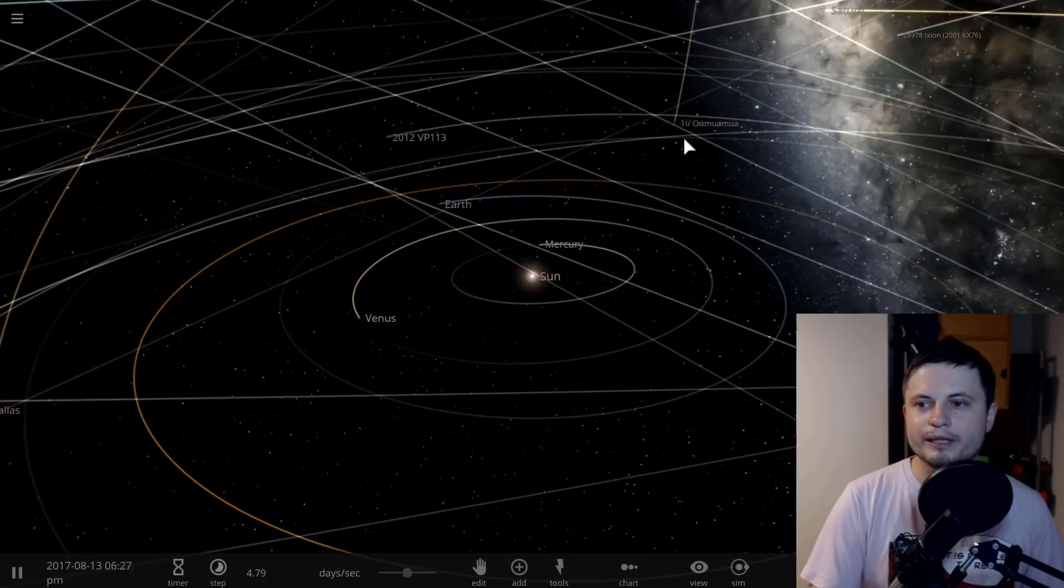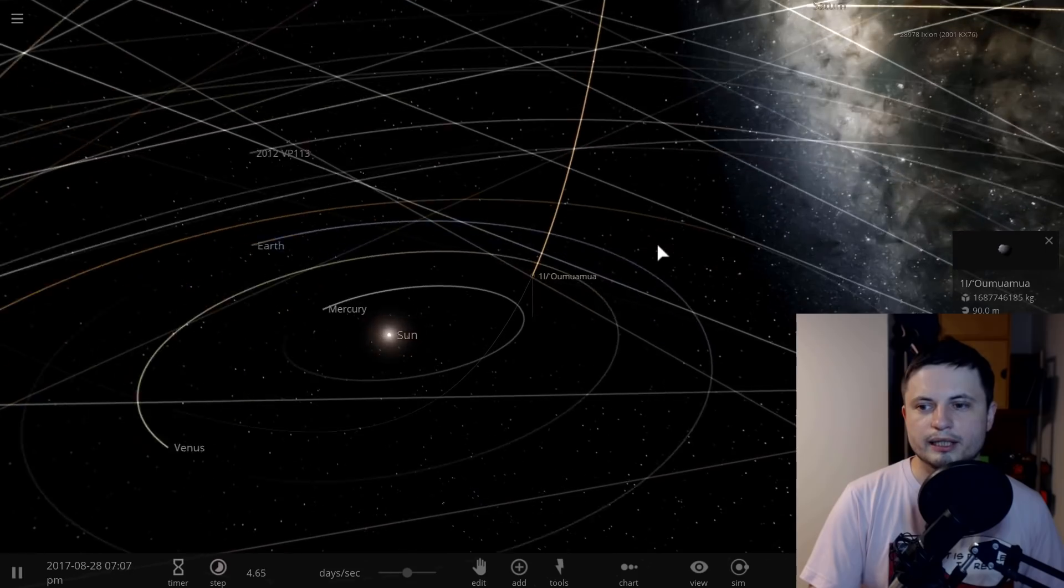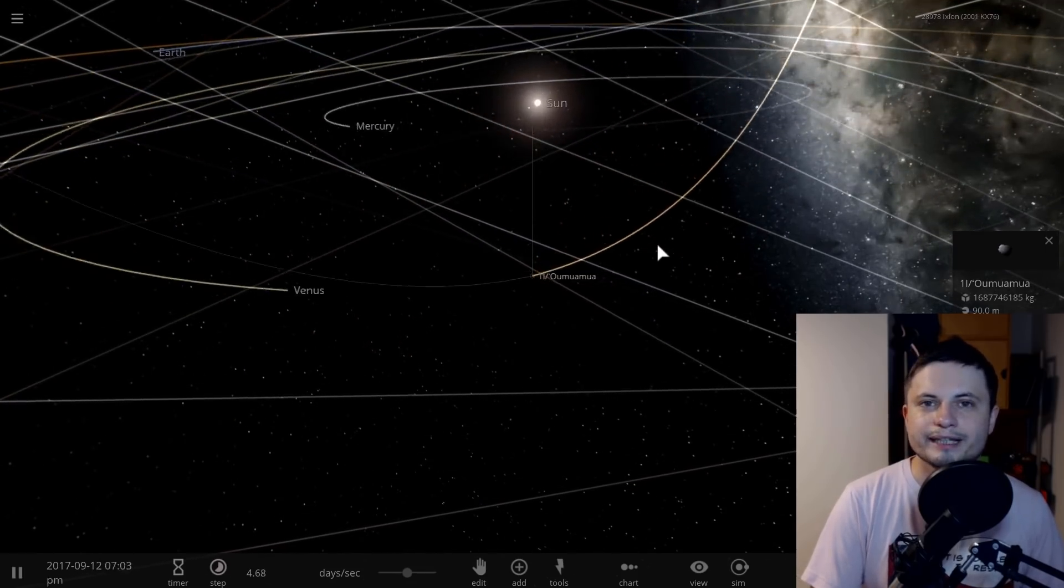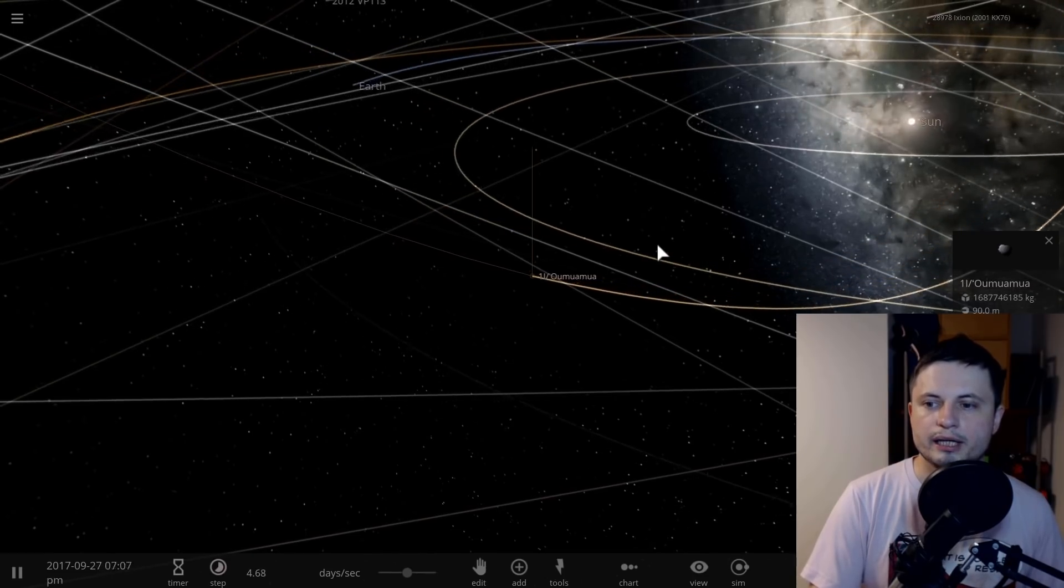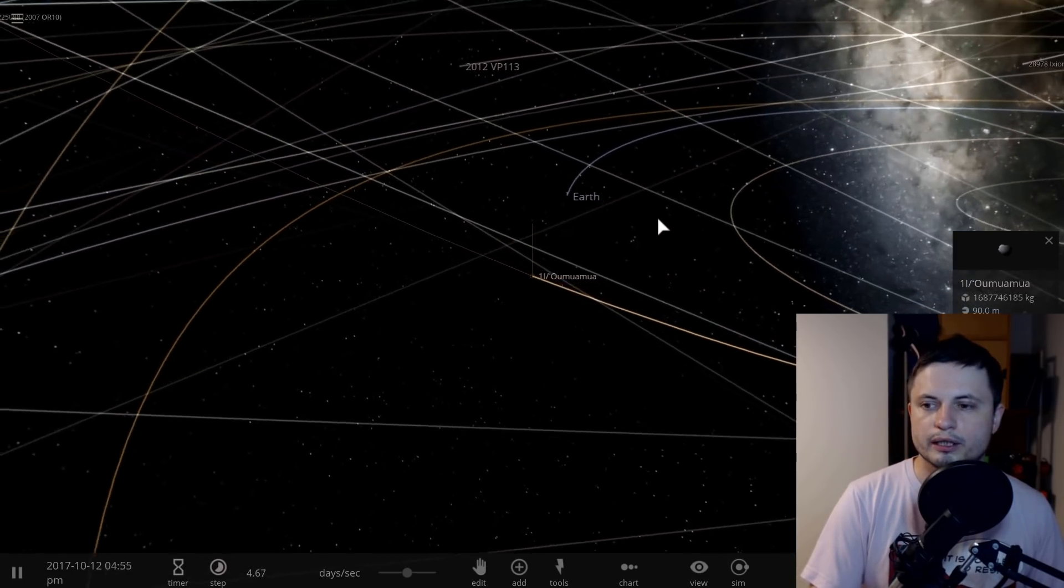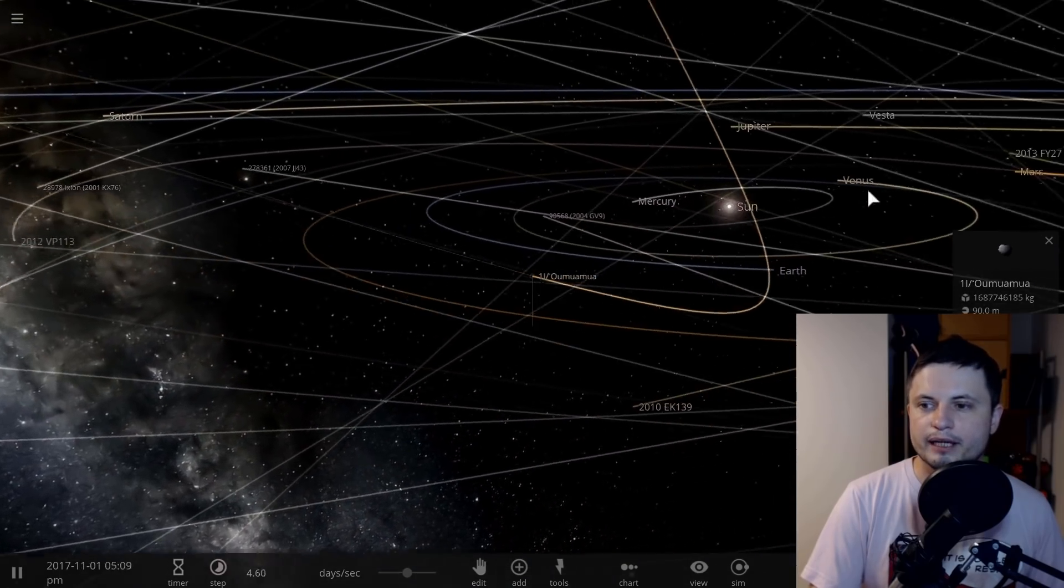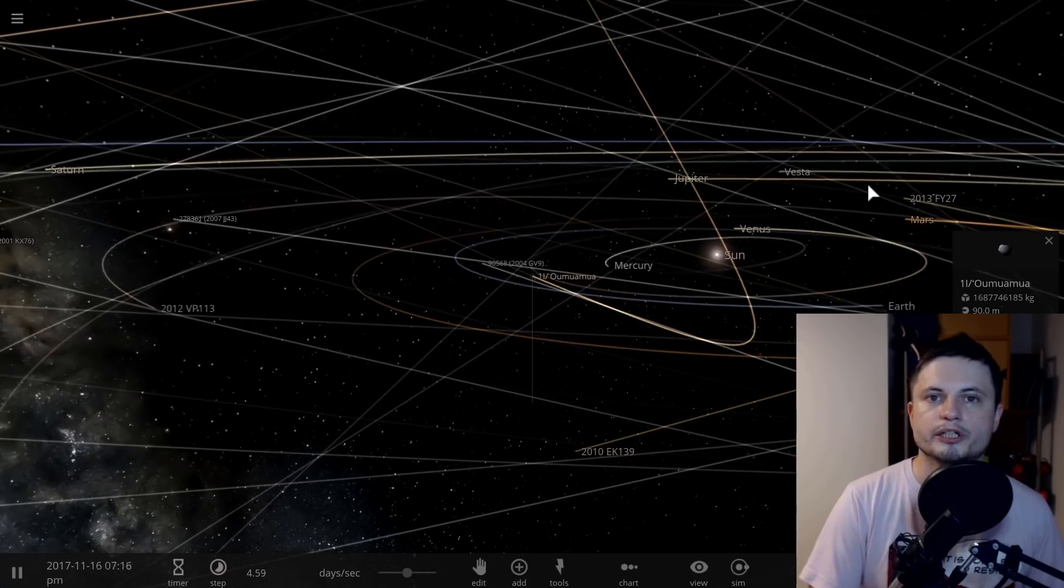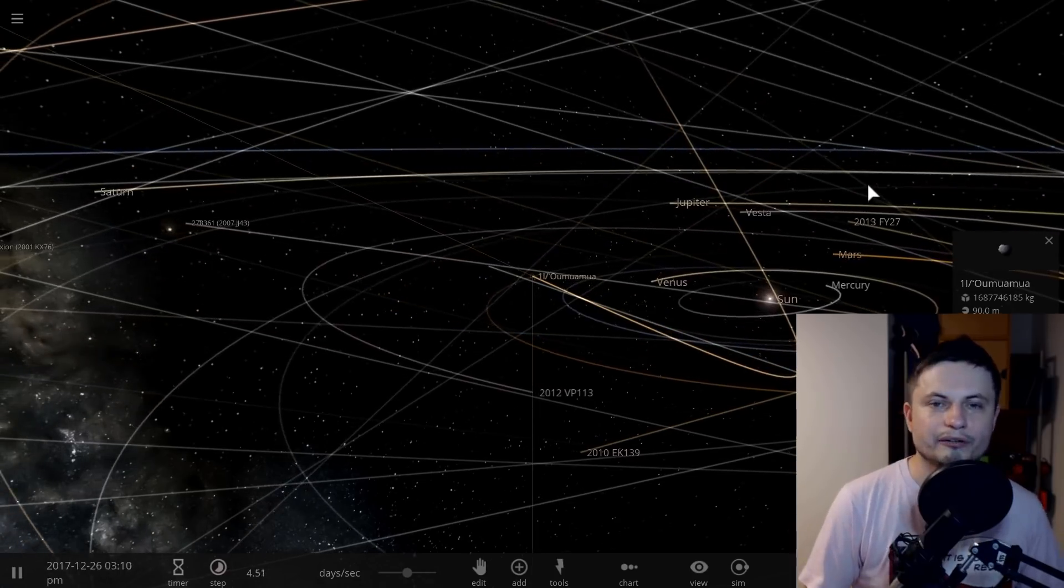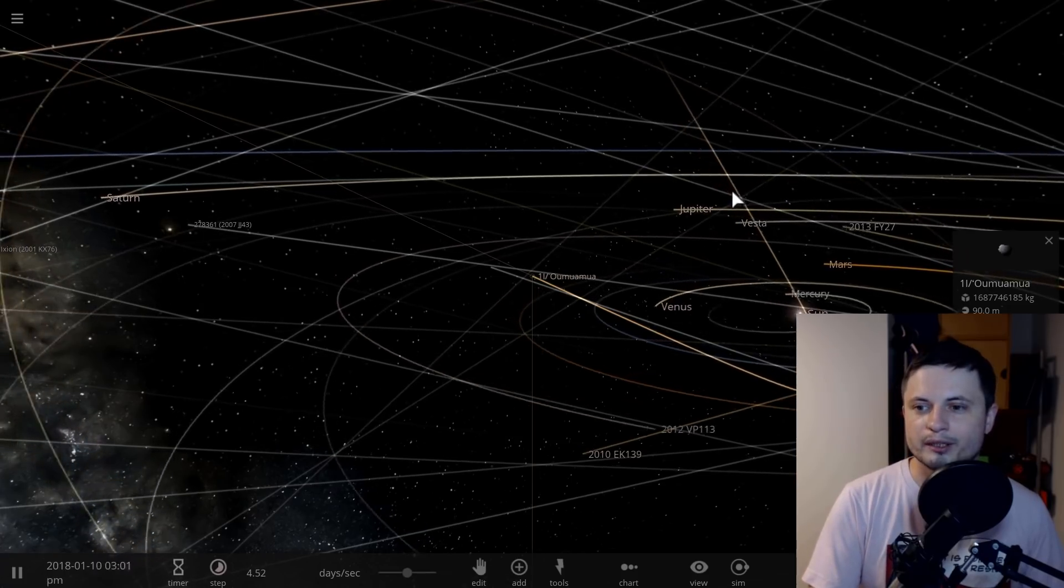The only thing we know for a fact is that Oumuamua changed its trajectory a little bit due to slight acceleration similar to cometary acceleration. We also know it spins a bit fast and seems to have a peculiar shape. Those are the facts, the only things we know. What comes out of those facts and how it's explained is another story.